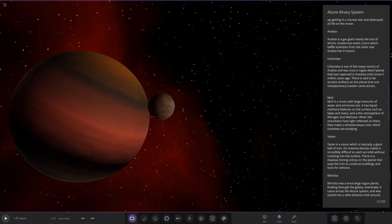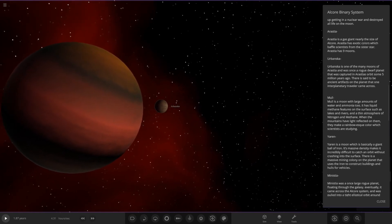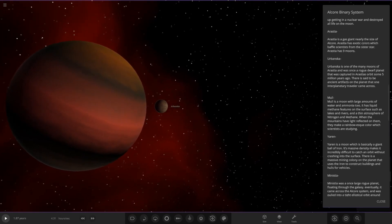Here it is, the first moon. Let's turn off the light orbits to make it a little more interesting, labels as well. This is one of the many moons and it was a rogue dwarf planet that was captured some five million years ago. There's said to be ancient artifacts on this planet that an interplanetary traveler came across.